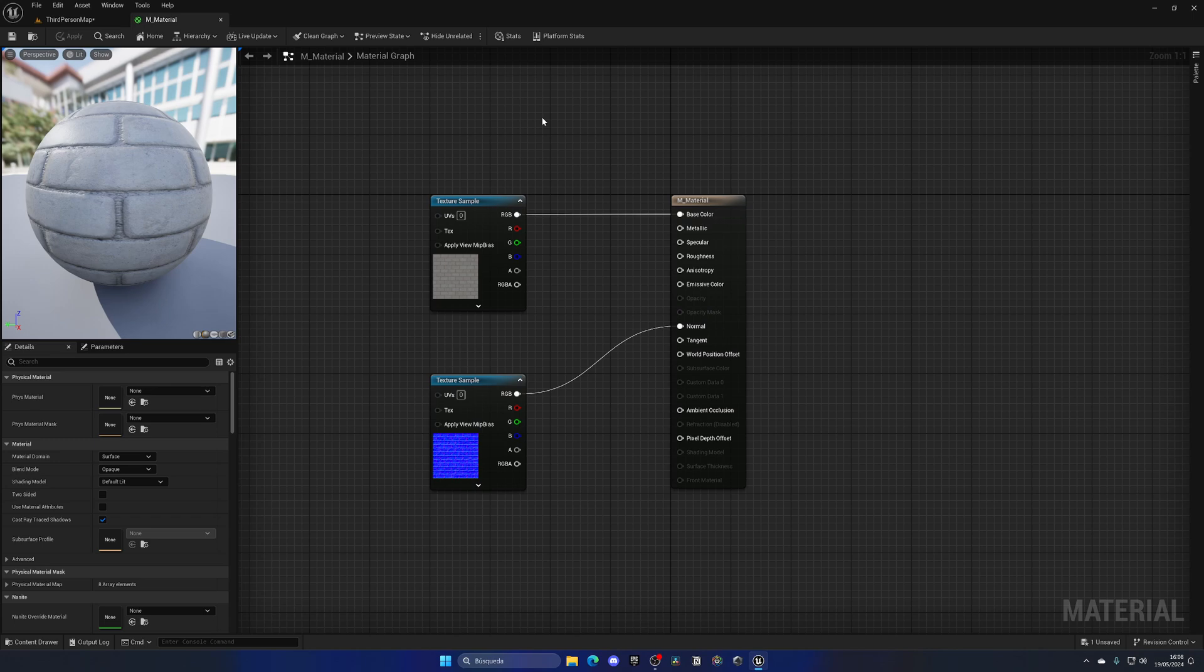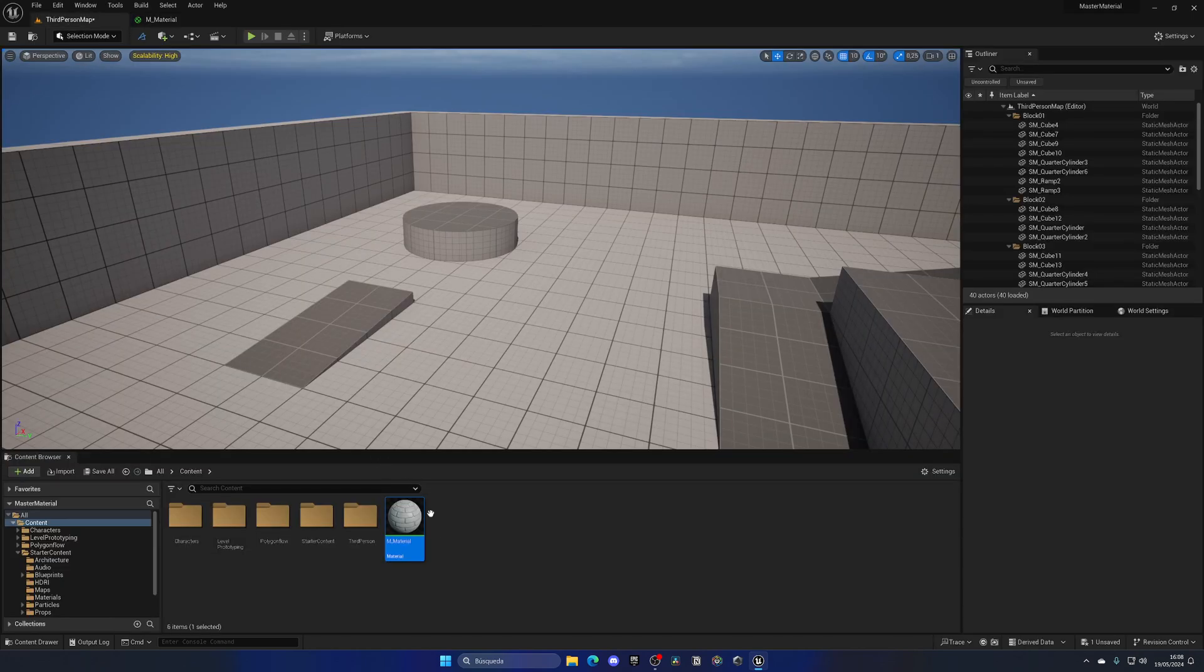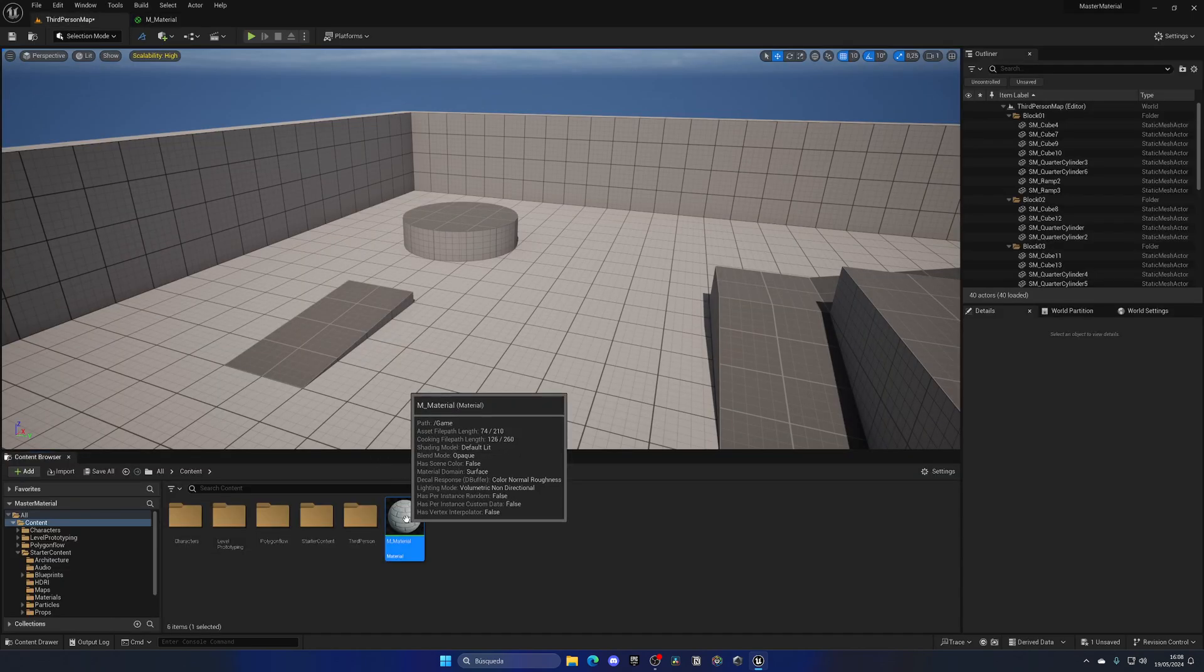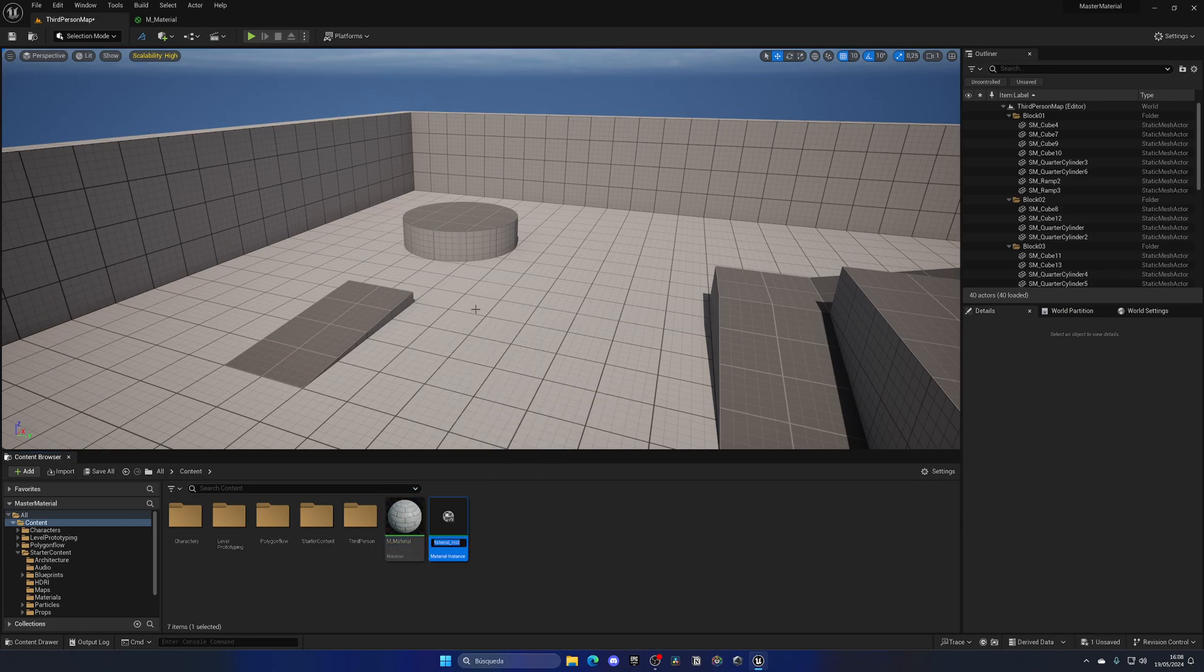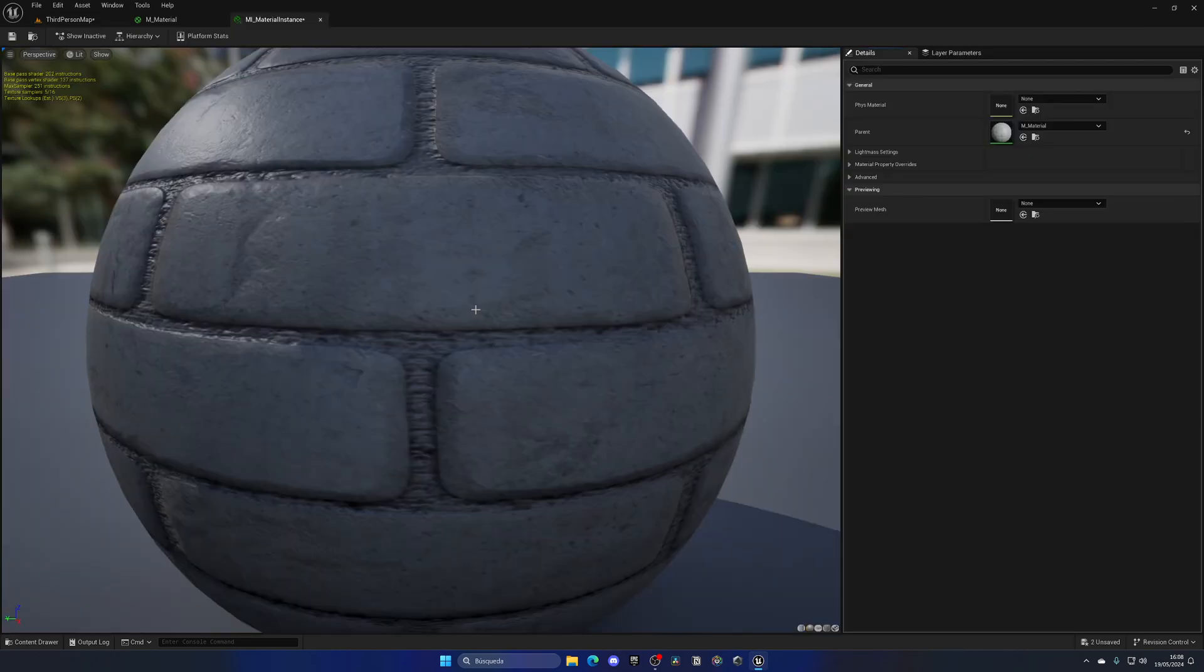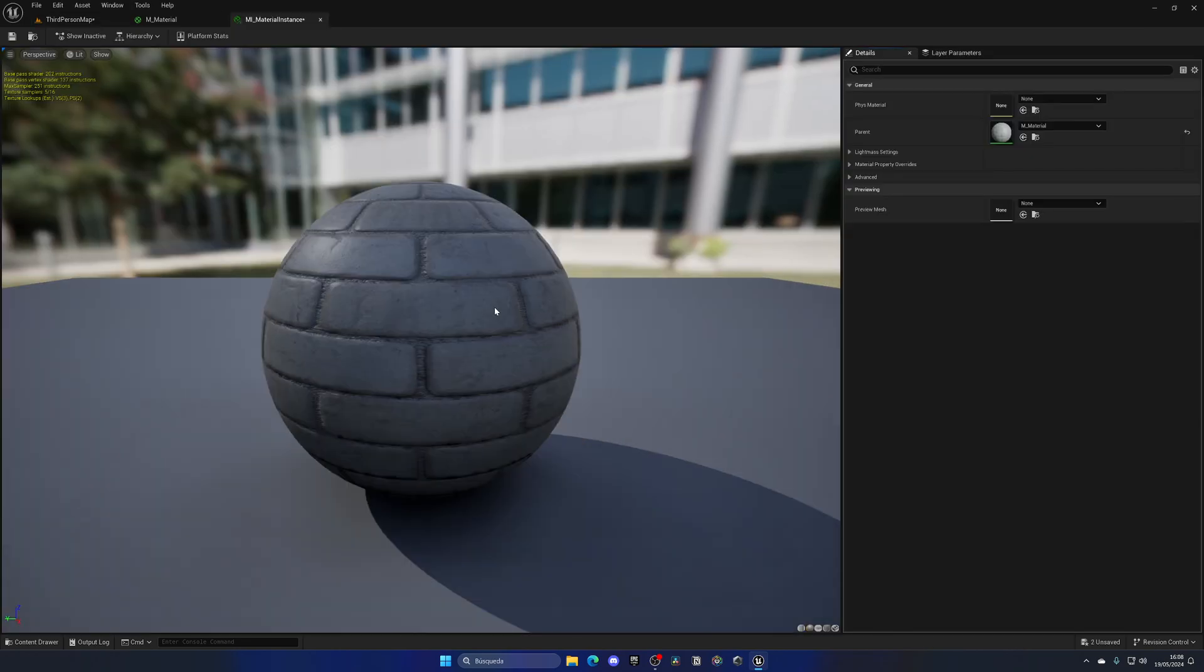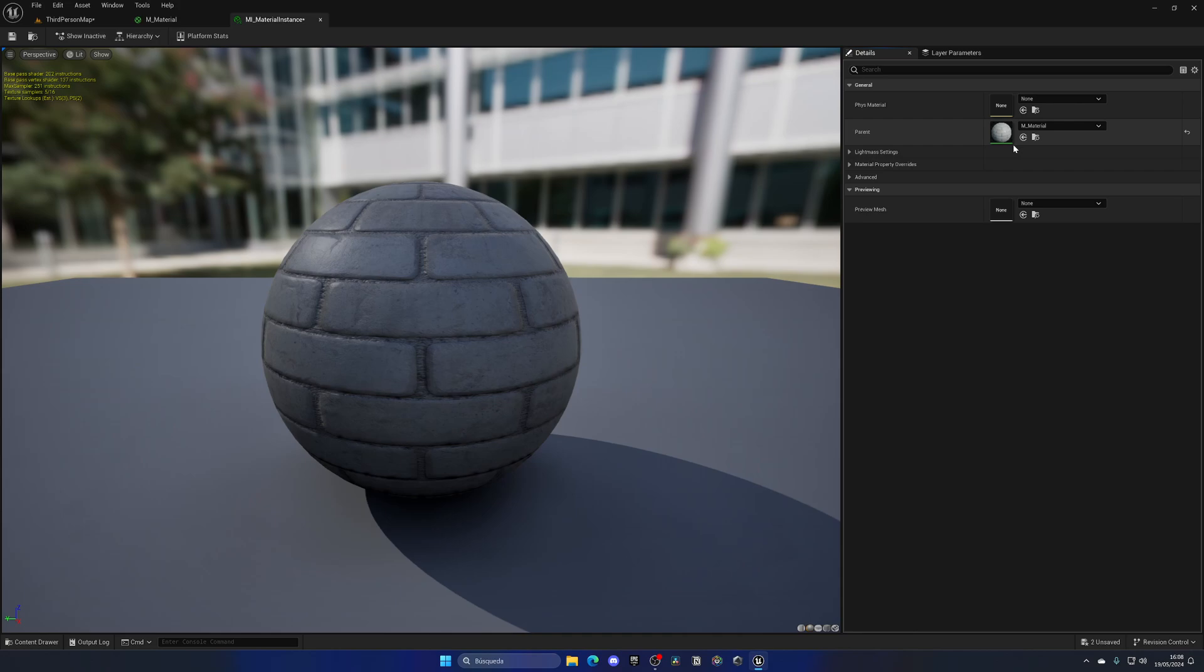Now to build a material instance, what we need to do is go to the material in the content browser, right click and click on create material instance. We can name this MI_material_instance, and if I open this up you can see we have details about the material itself as the parent, which is the material that this material instance is based on.